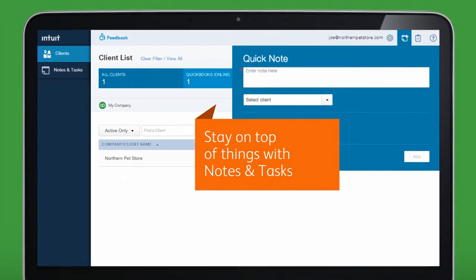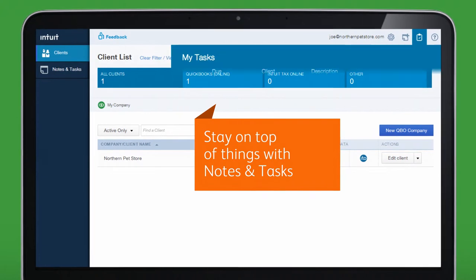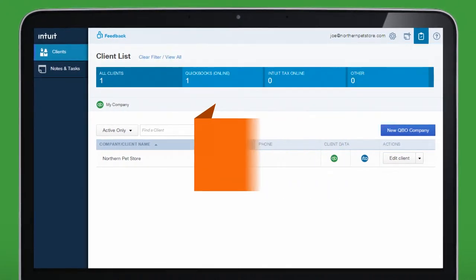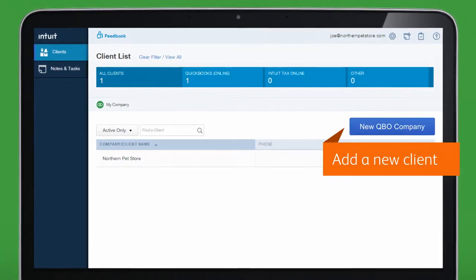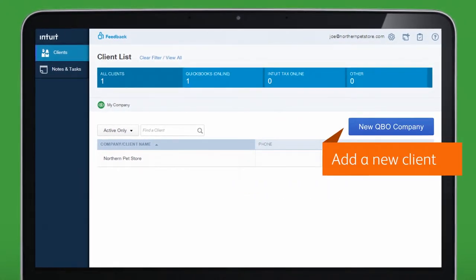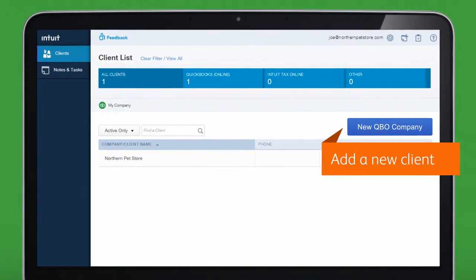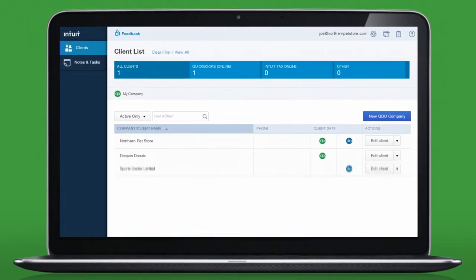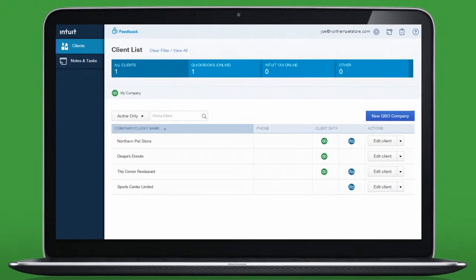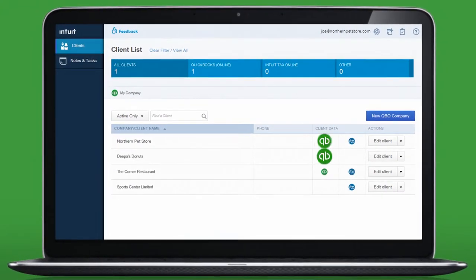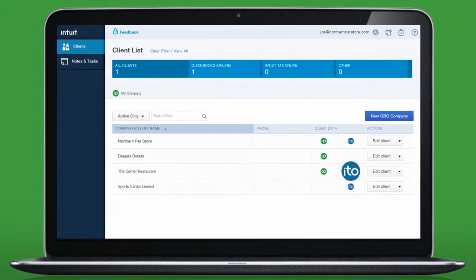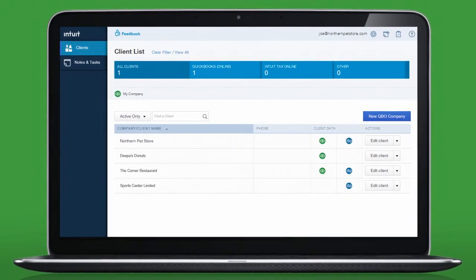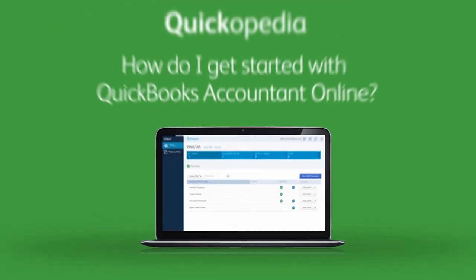From your client list, you can stay organized using the Notes and Tasks feature. Add a new client with the New QBO Company button. Access each client's information and open each client's books or tax return by clicking the corresponding icon in your client list.